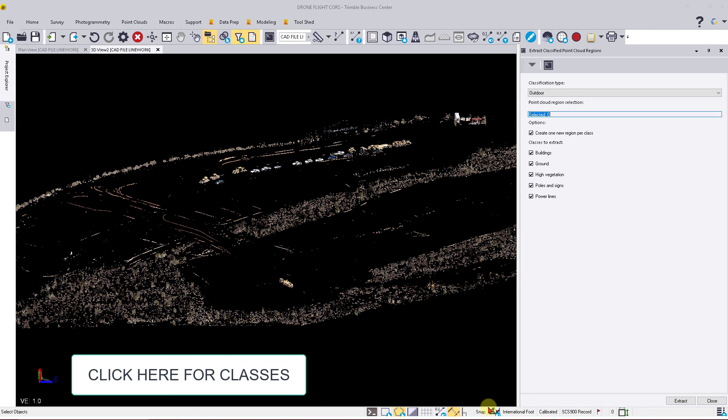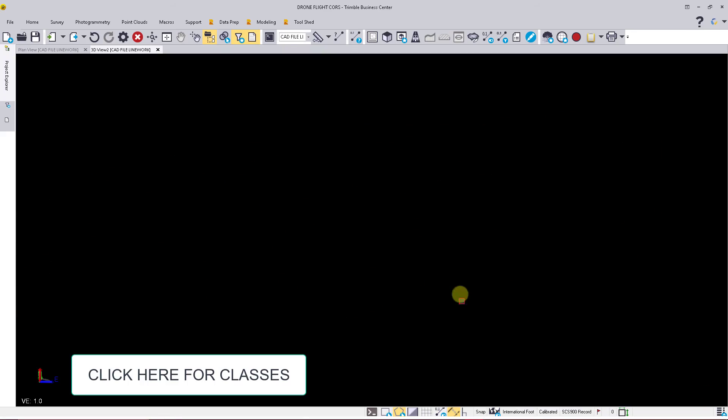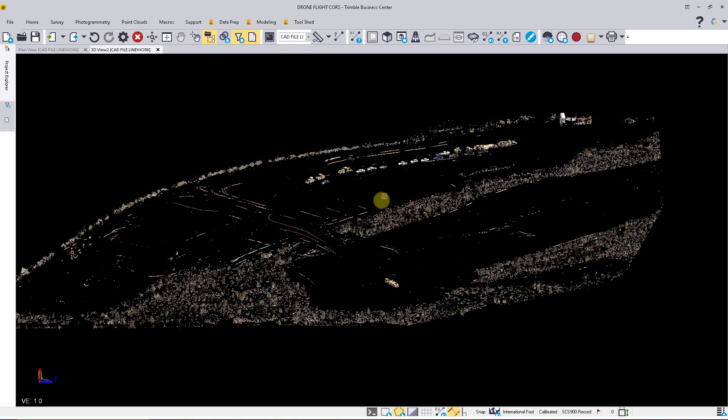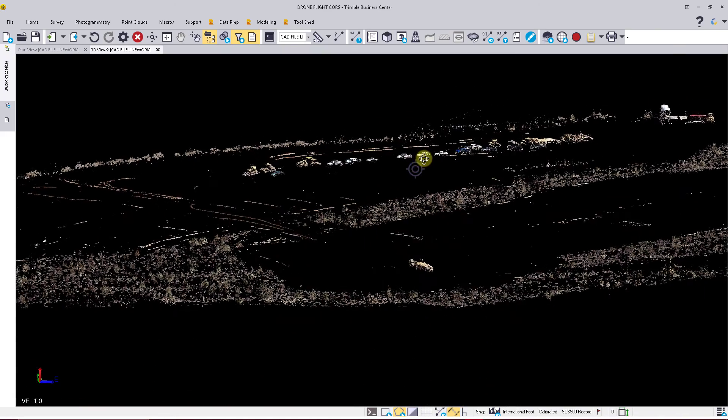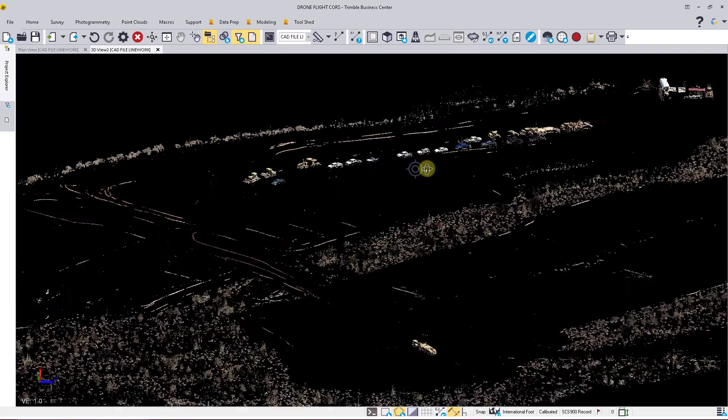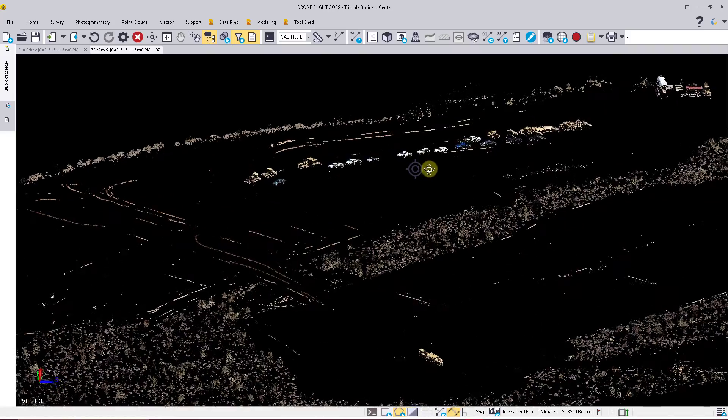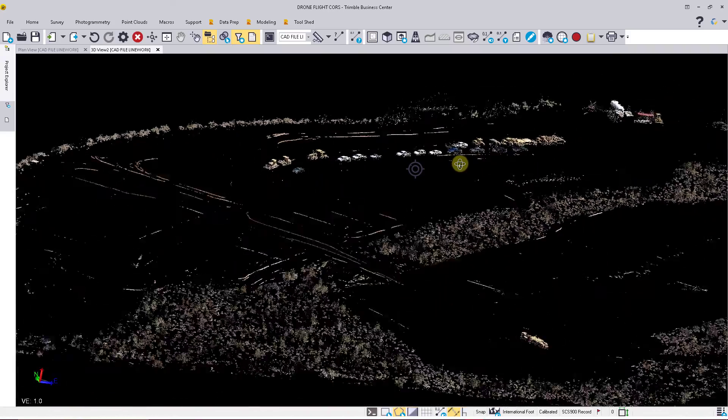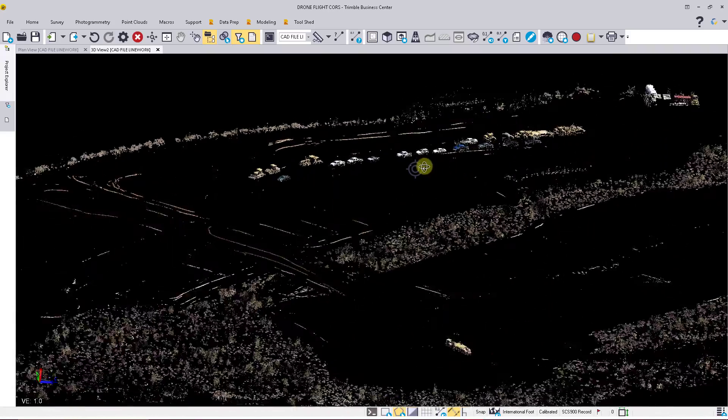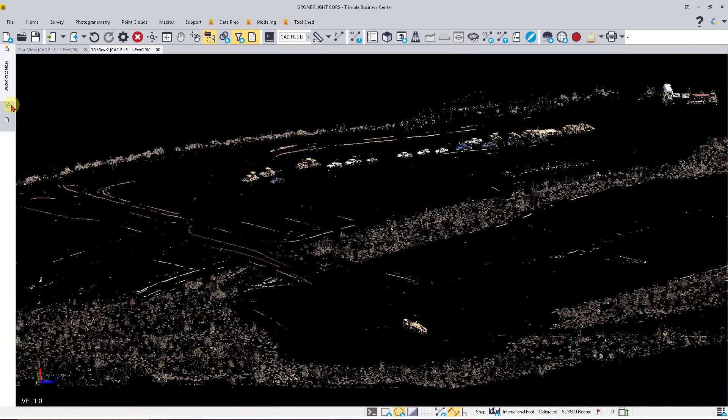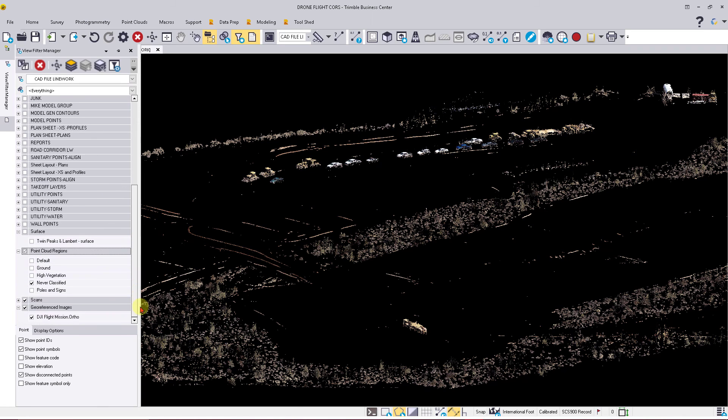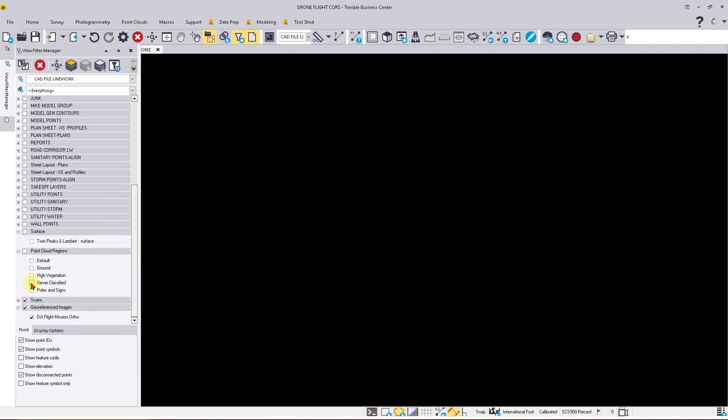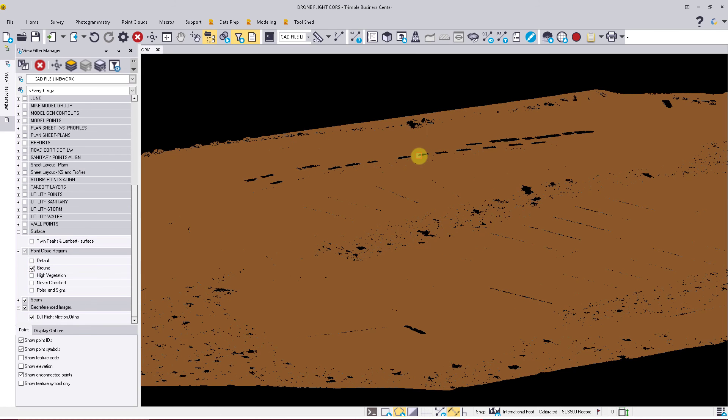What we'll see here are the extracted areas for vehicles as well as trees. We'll come over to our View Filter and turn off Never Classified. You'll see everything disappear. We'll turn on Ground.